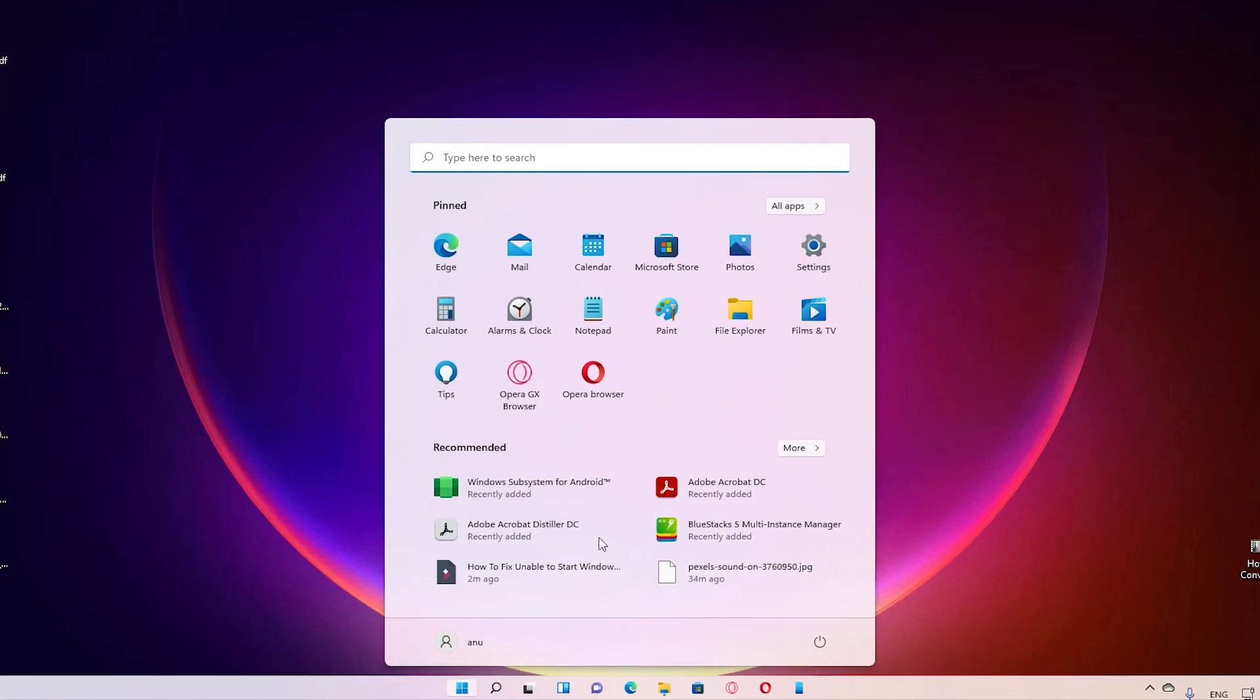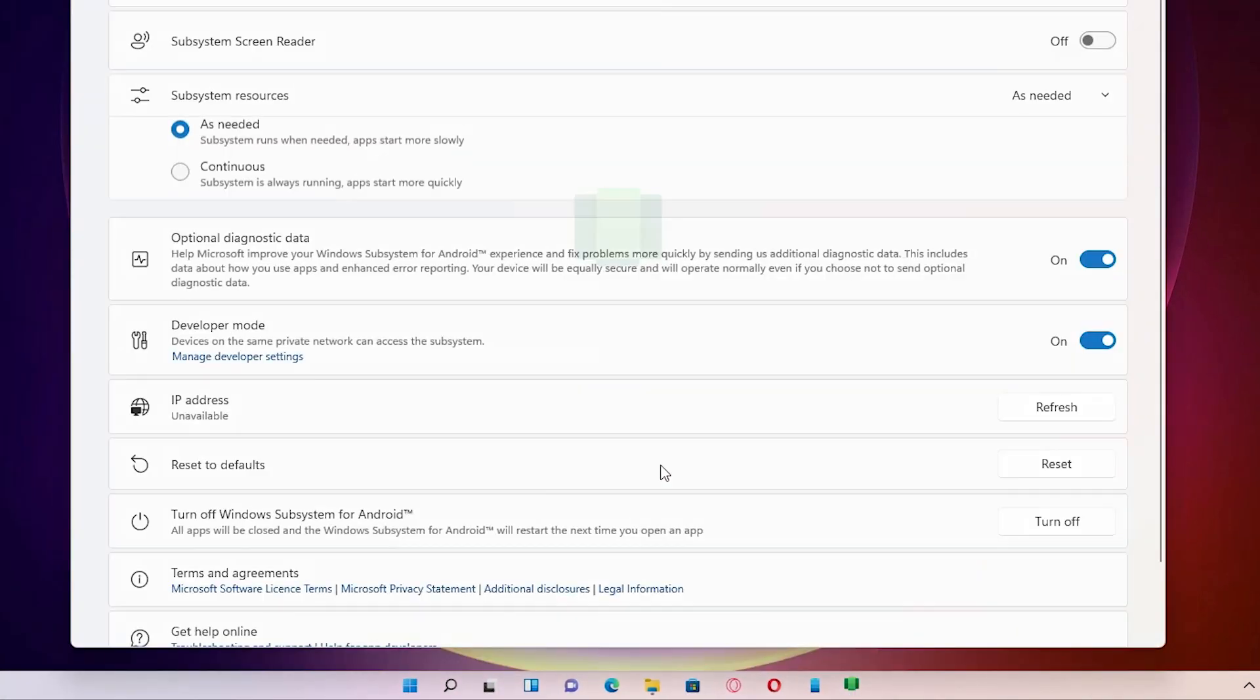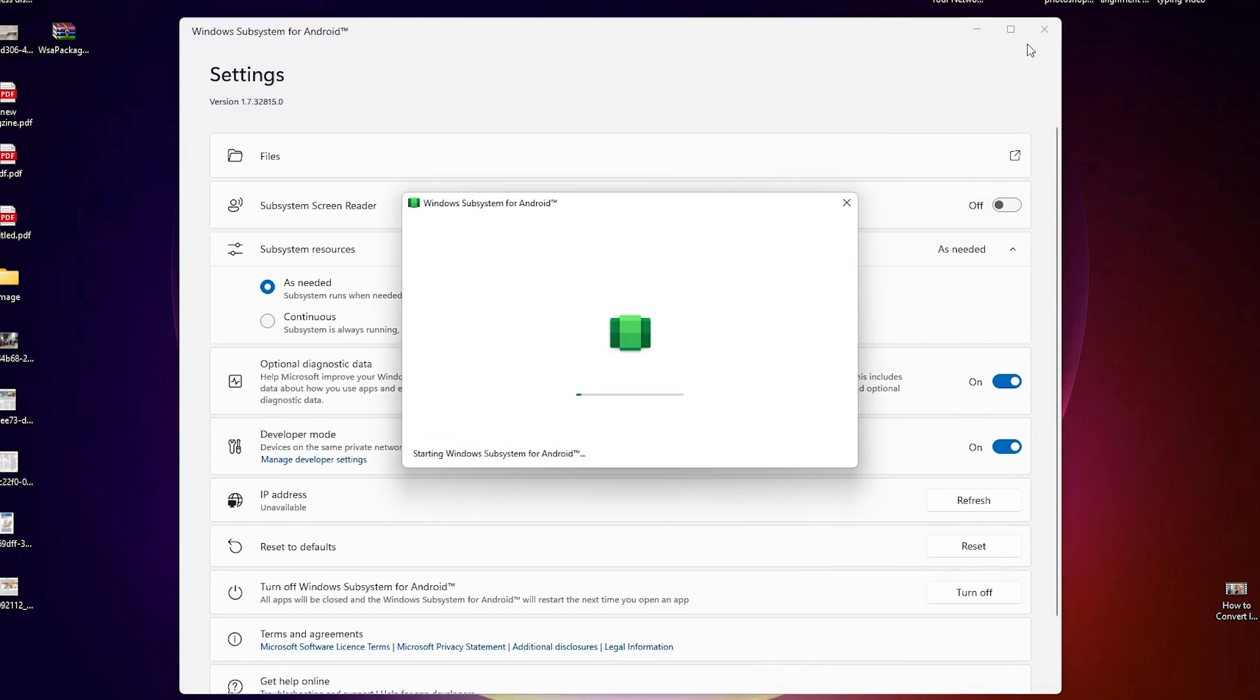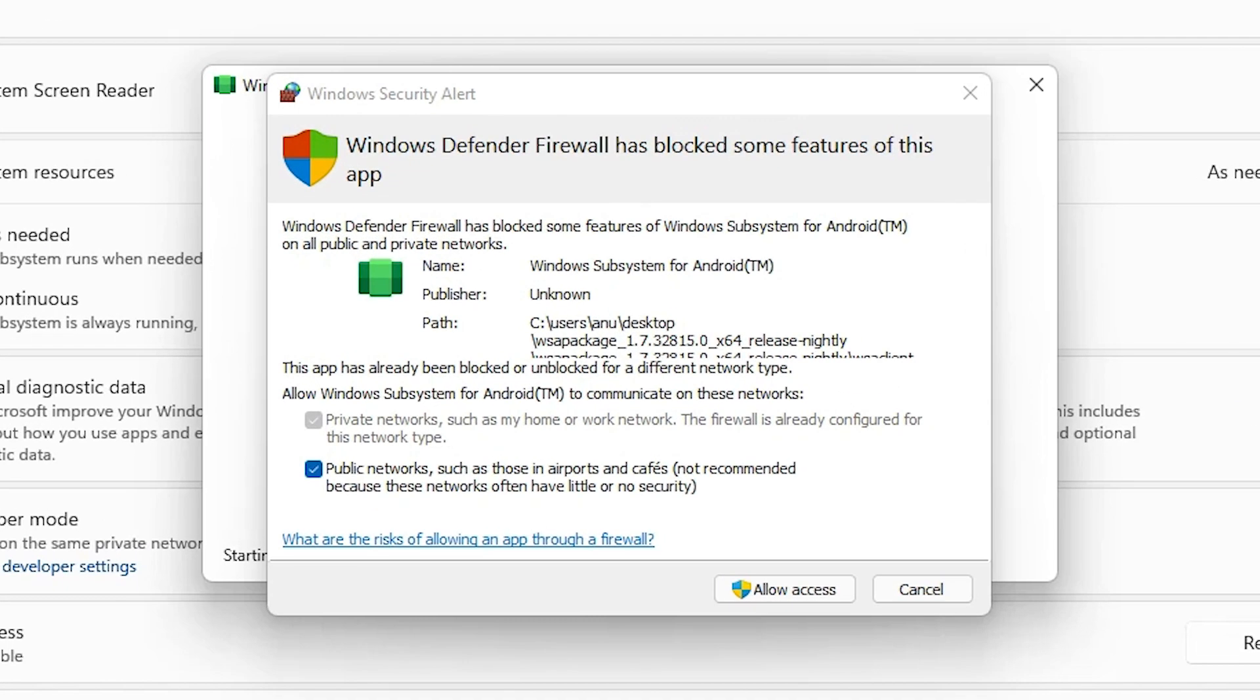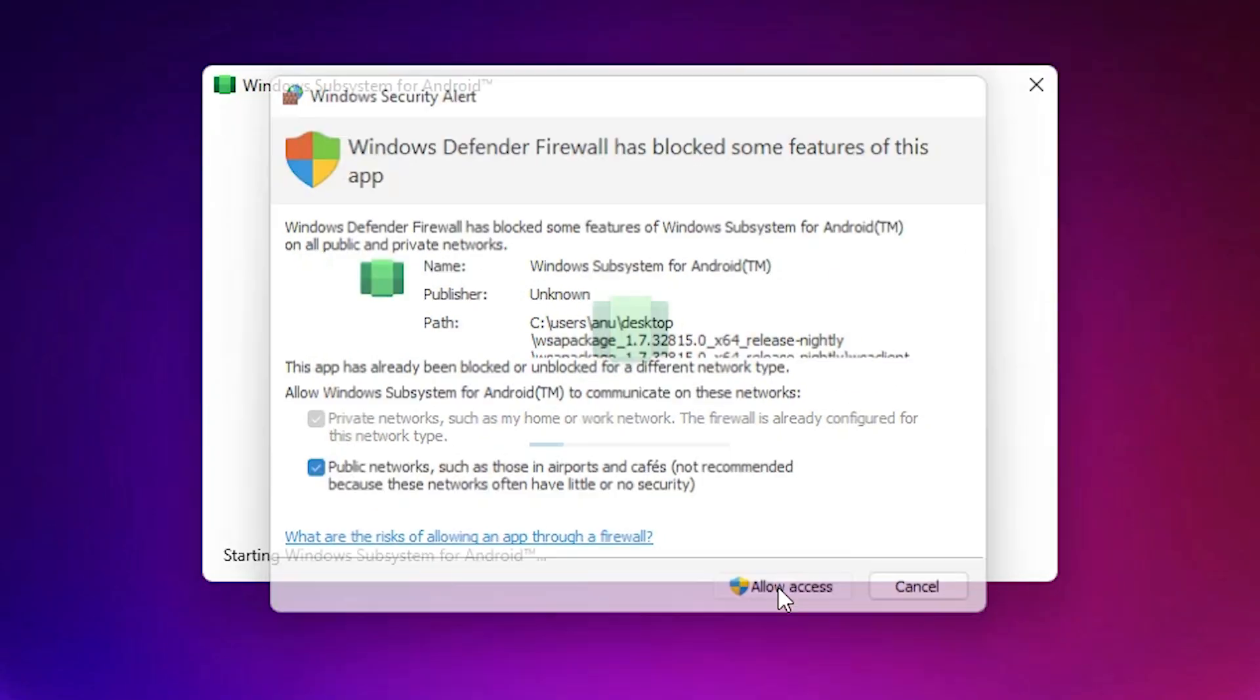After restarting my PC, I just go to the Windows Subsystem for Android, just go to the file and check if my error is gone or not. Okay, now my error is gone.